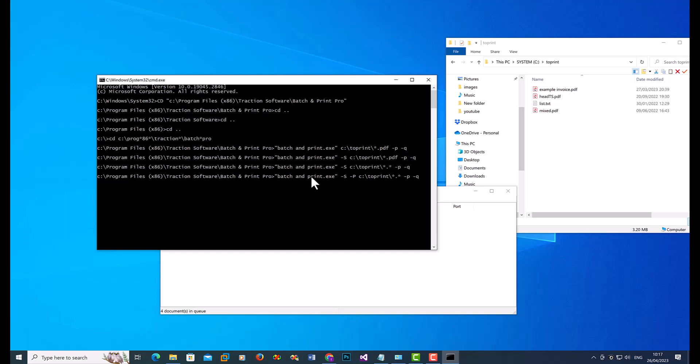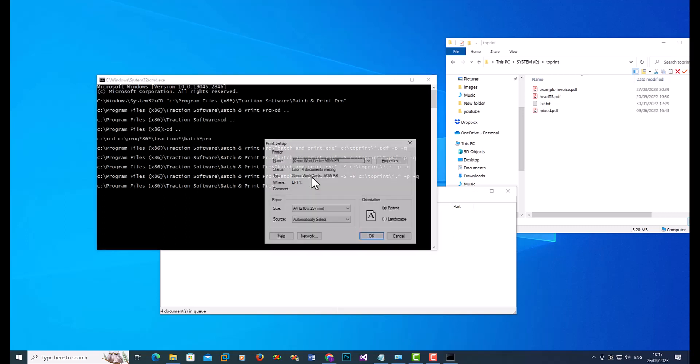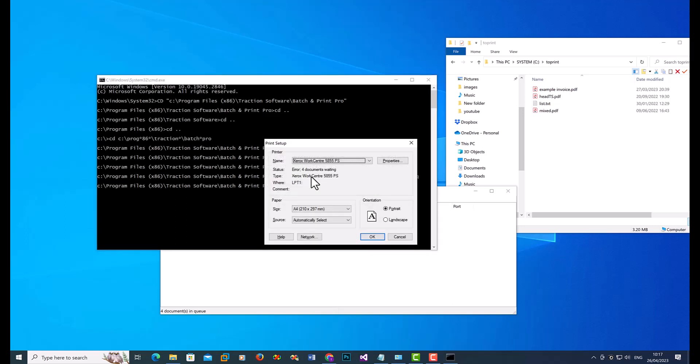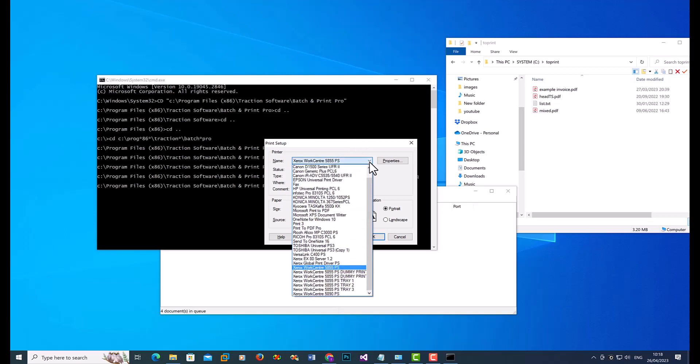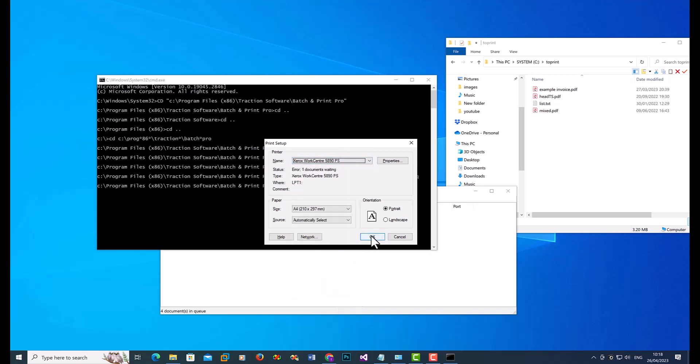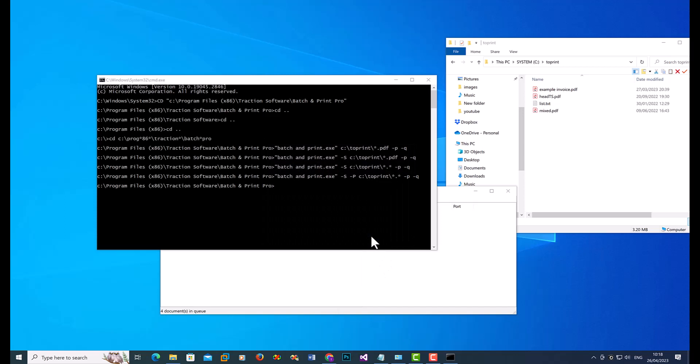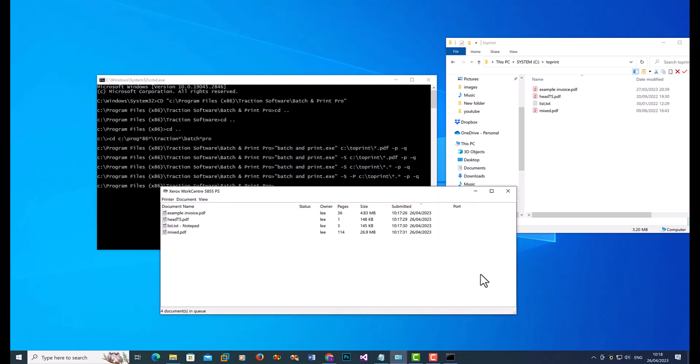So if I click return on that, you see it's come up with a printer dialog. So I can then pick whatever printer I want. I'm going to print on 5890, click OK, and it will then print to that printer instead.